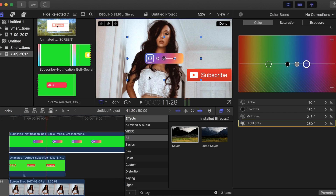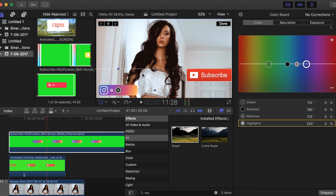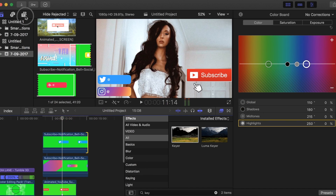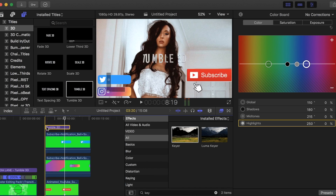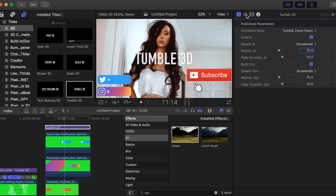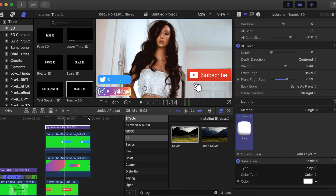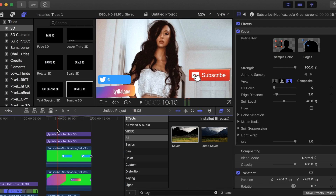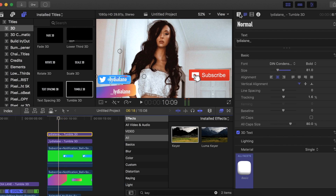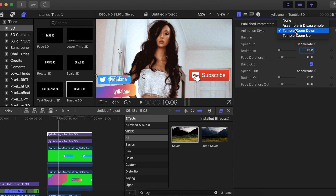All you have to do is put your name inside the little box. We can use the Tumble title again, then add your social media handles. I'm going to copy and paste the same one on top, except I'll change the name. For this one you can change it from Tumble Zoom Down to Tumble Zoom Up — I think I'm going to do both Tumble Zoom Up.